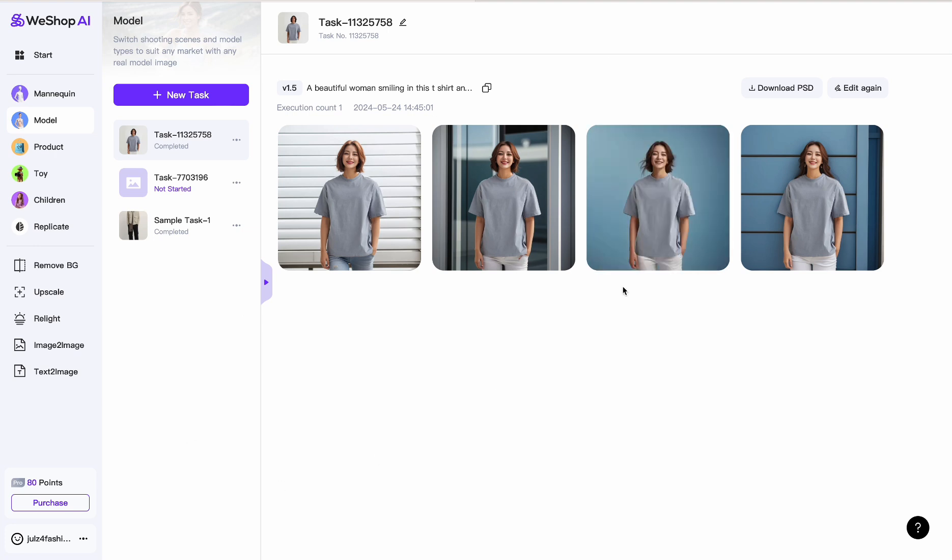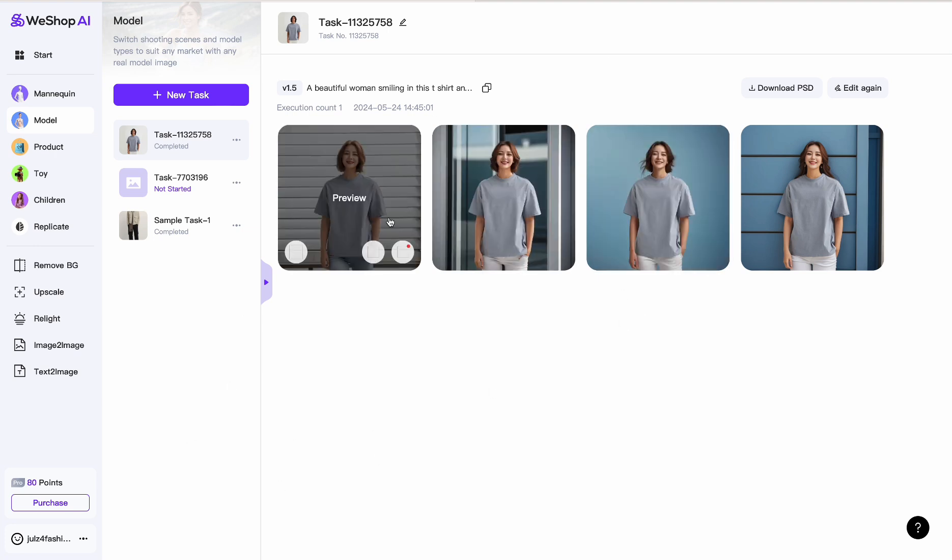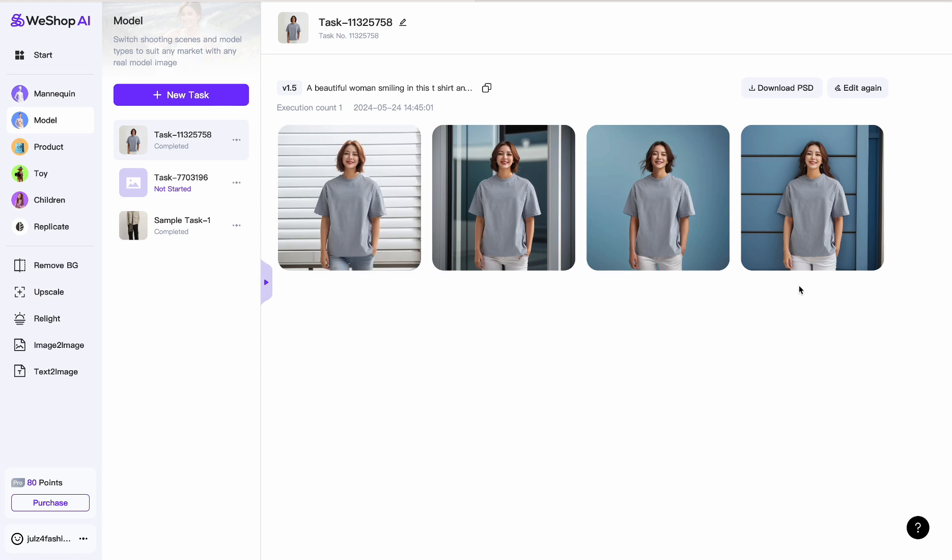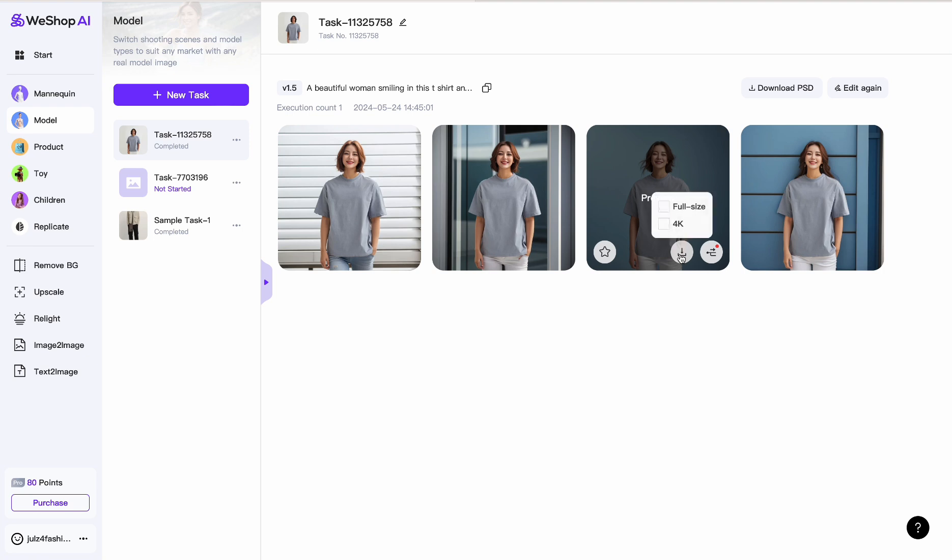When you're done with this and you choose the one you want, or you want all of them because why not, you can just go to the bottom here. It says Download and you have two options: there's Full Size and there's 4K. Full size is free. You can download full size for free, or you can use 4K. 4K I think costs about 10 more points, so just know that if you want higher quality you're going to be charged for that. I'll just click on Full Size right here.